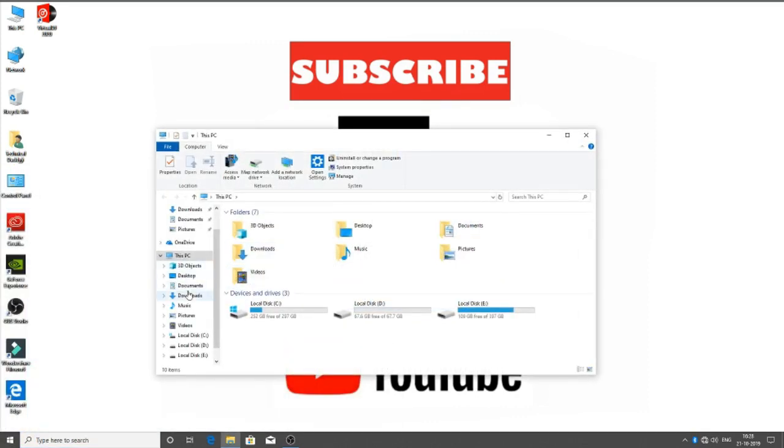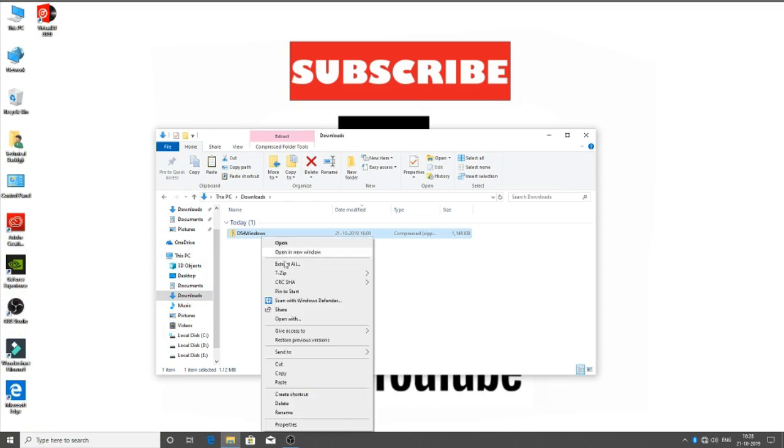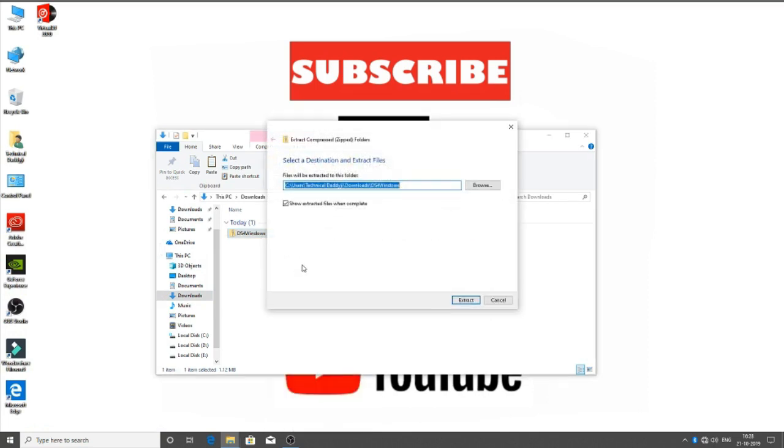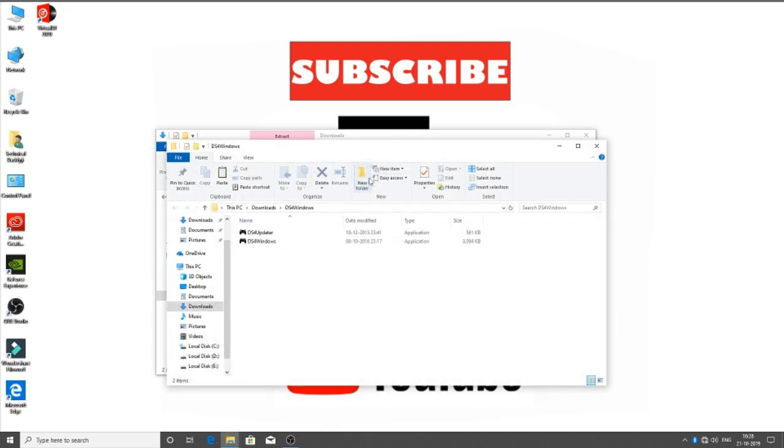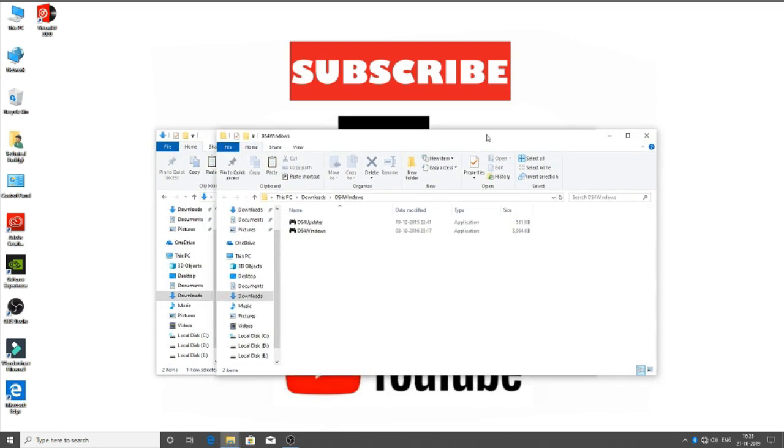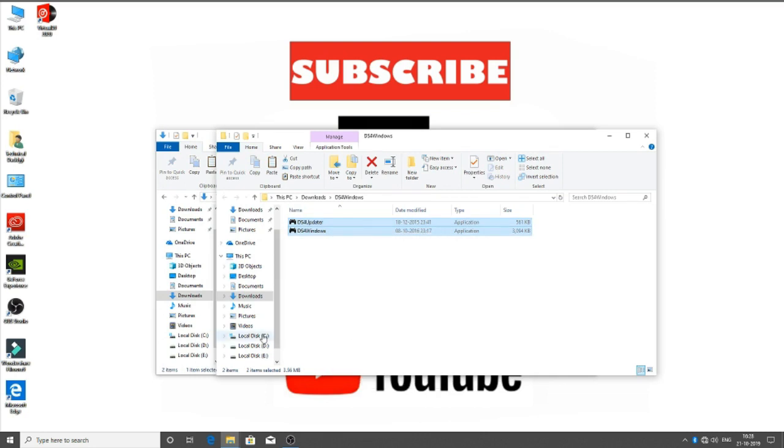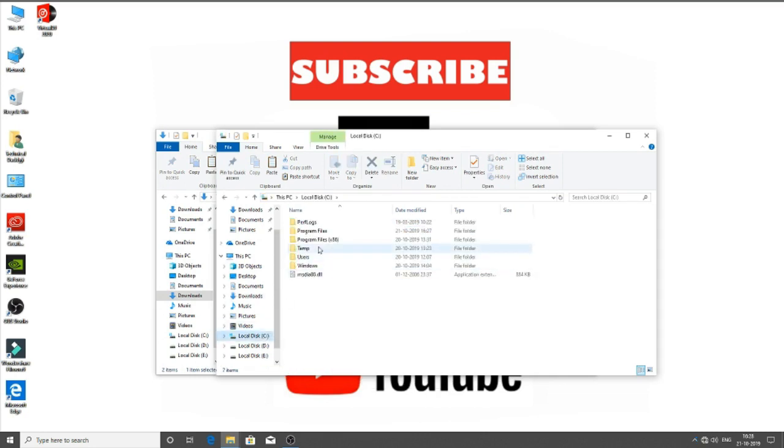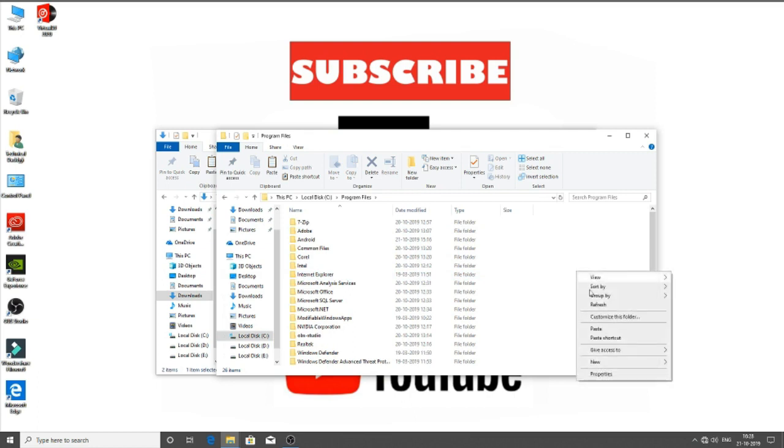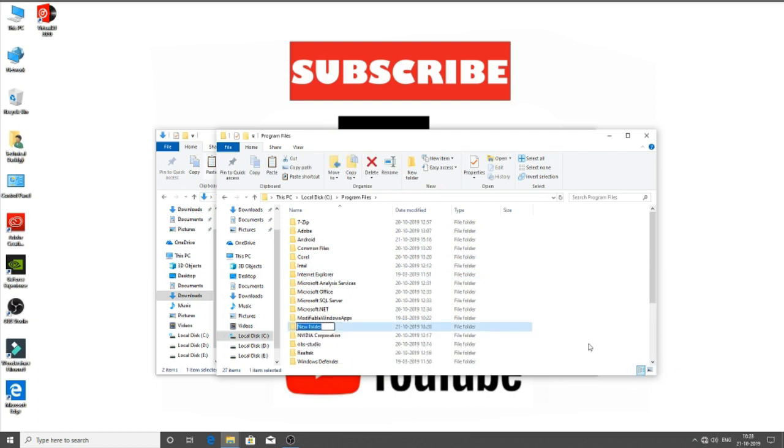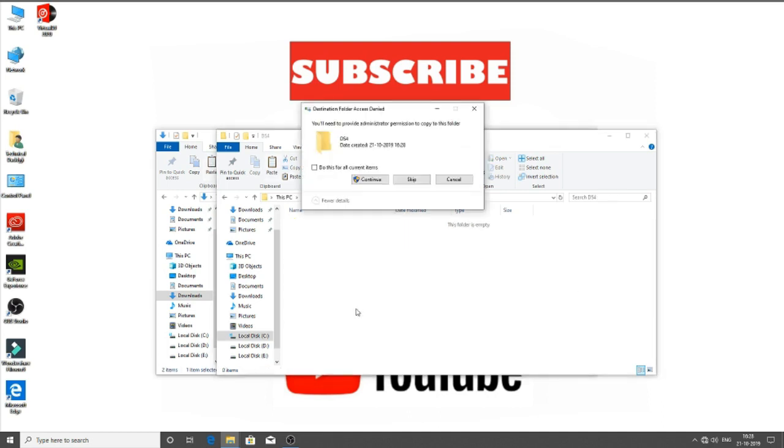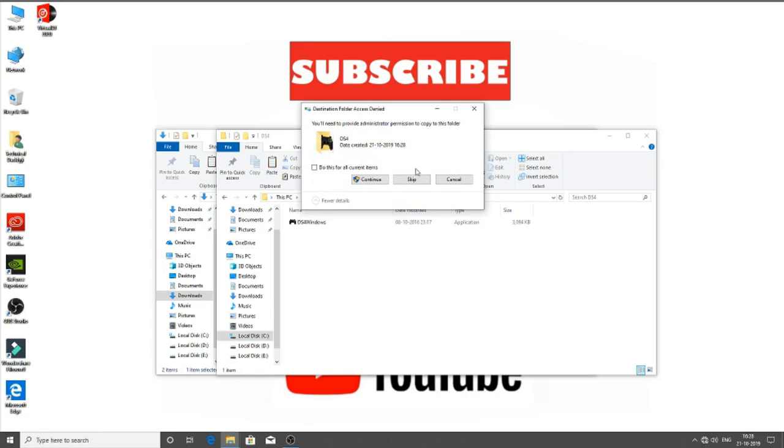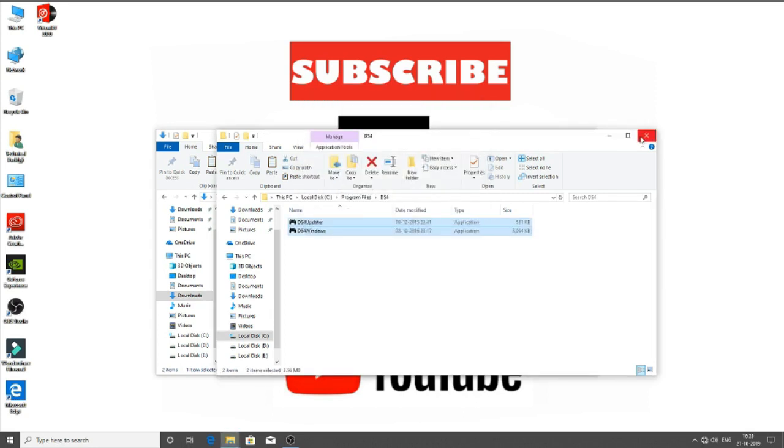Now we have to just configure our DS4 for this controller. As you know, we have downloaded DS4. Now extract it wherever you want. So I have extracted here. In the extracted file you got two files: DS4 Updater and DS4 Windows. Copy these two files. Open your local disk C drive, and in Program Files, make your folder name DS4. Make sure it is in capitals. So paste both these files here.